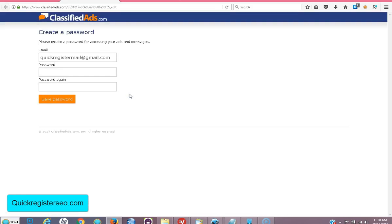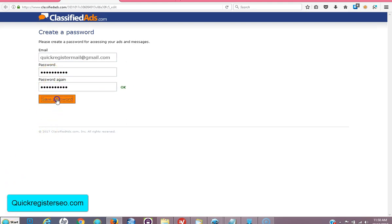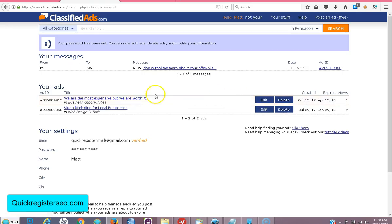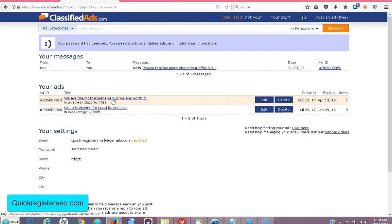Go here to where it says edit your ad by clicking the link. Now you choose a password. So now I've chosen a password, I click save password, and now I've created an account.